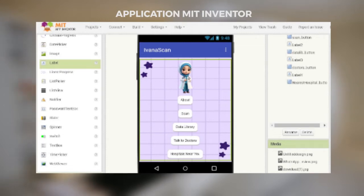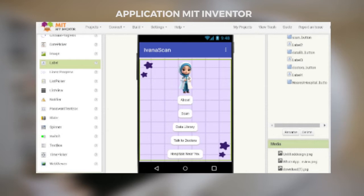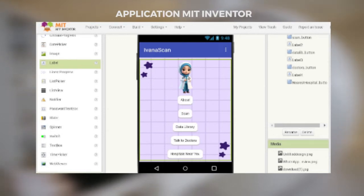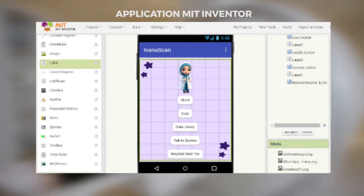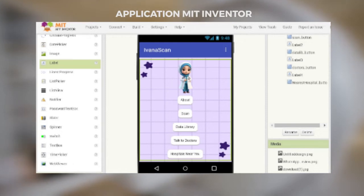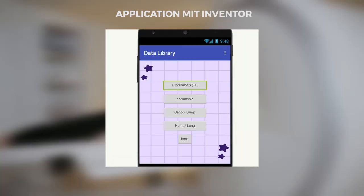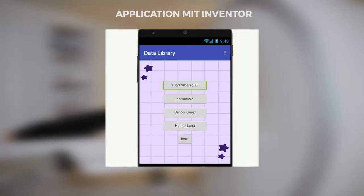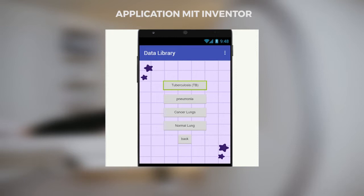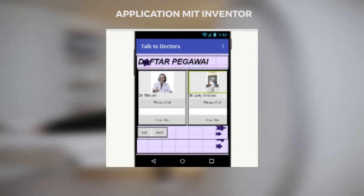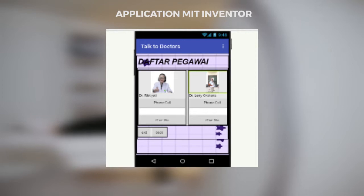Regarding the App Inventor application: after HuskyLens was assigned a data number, the application interface appears as shown in the image. By connecting HuskyLens data to the application, an answer is produced after the tool scans the image. The data library service can show some of the symptoms of the disease associated with it.